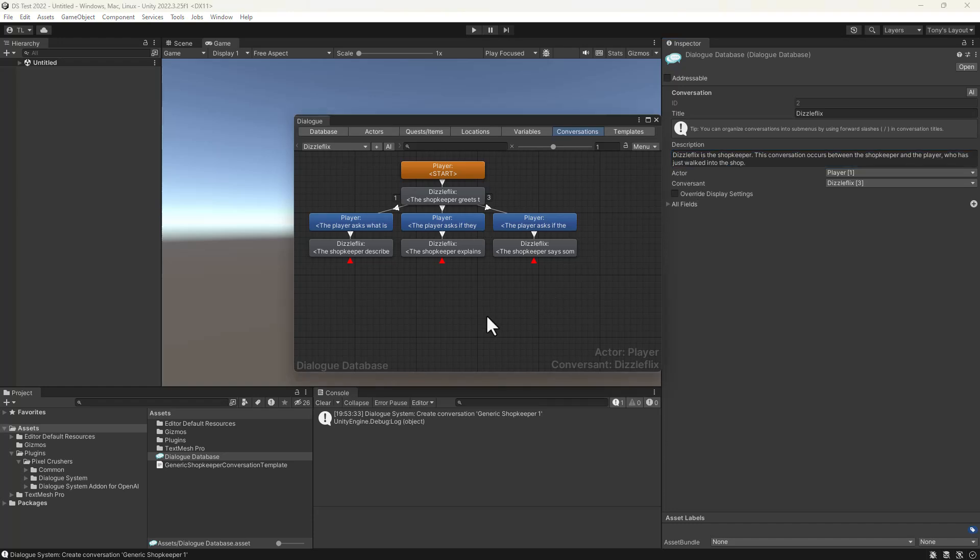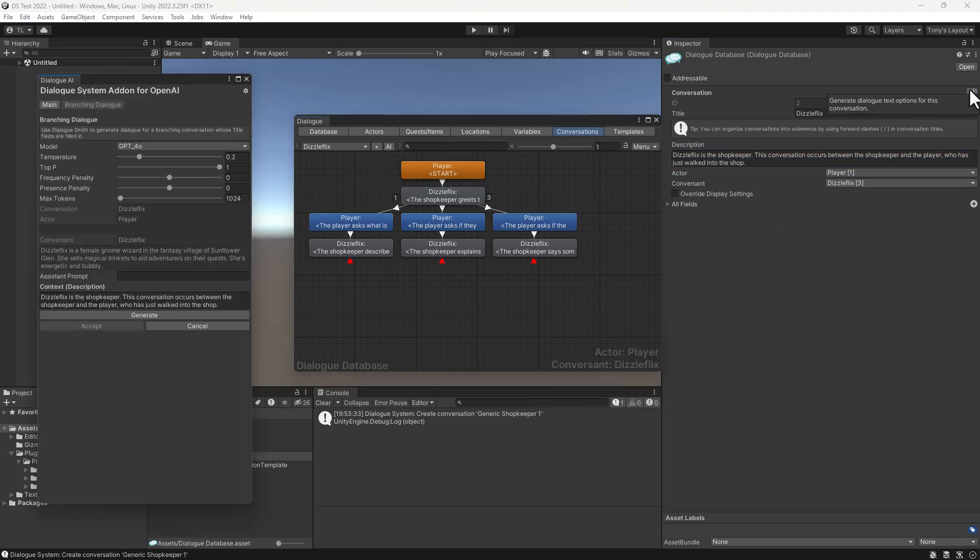The rest is up to the add-on. Click the conversation's AI button. We'll bump up the temperature for more variety and then click generate.